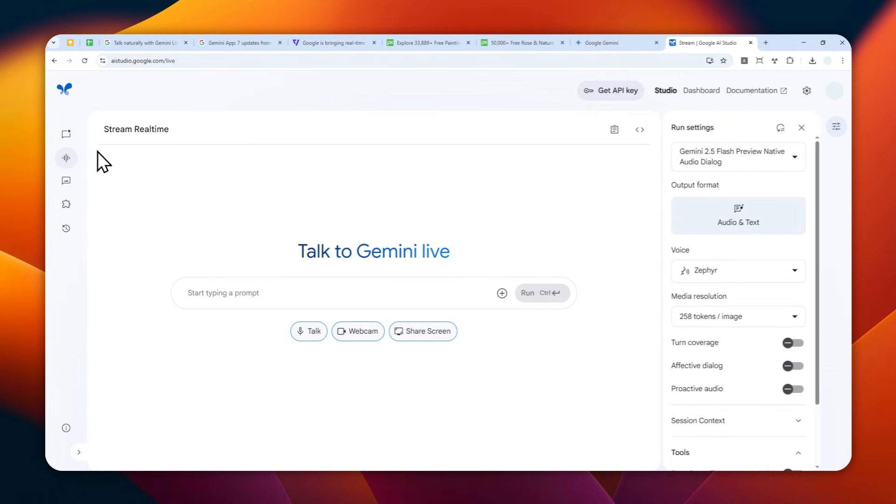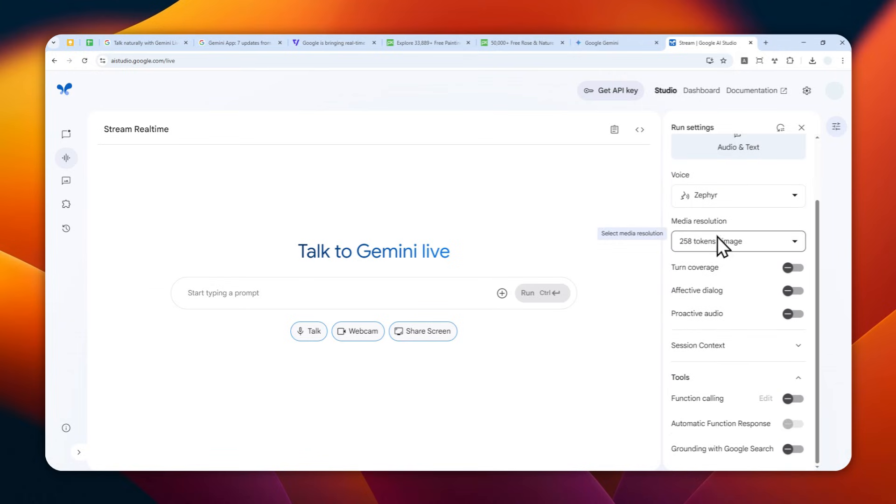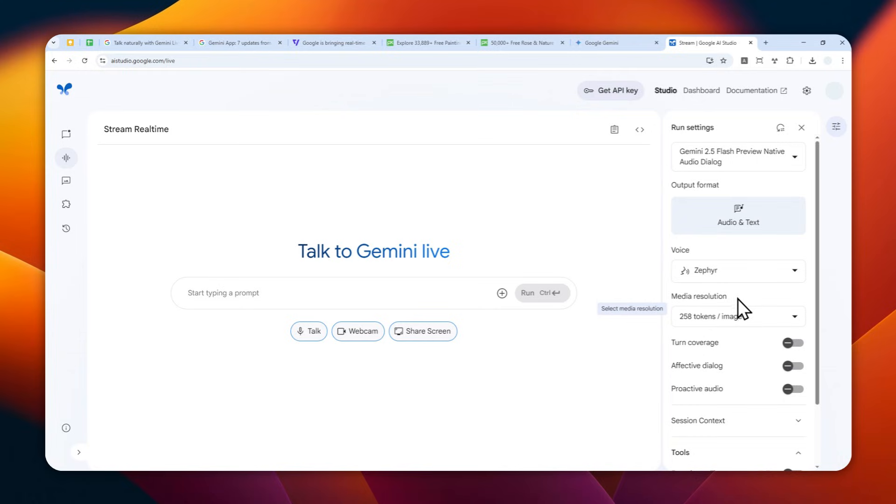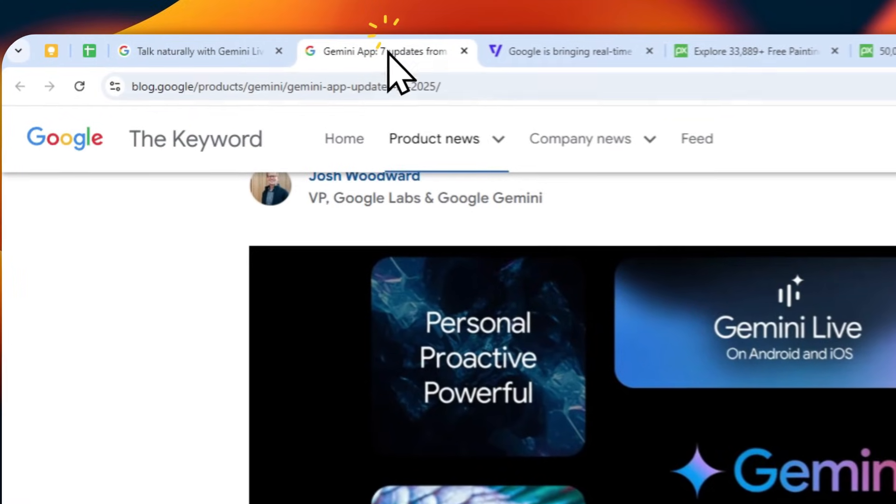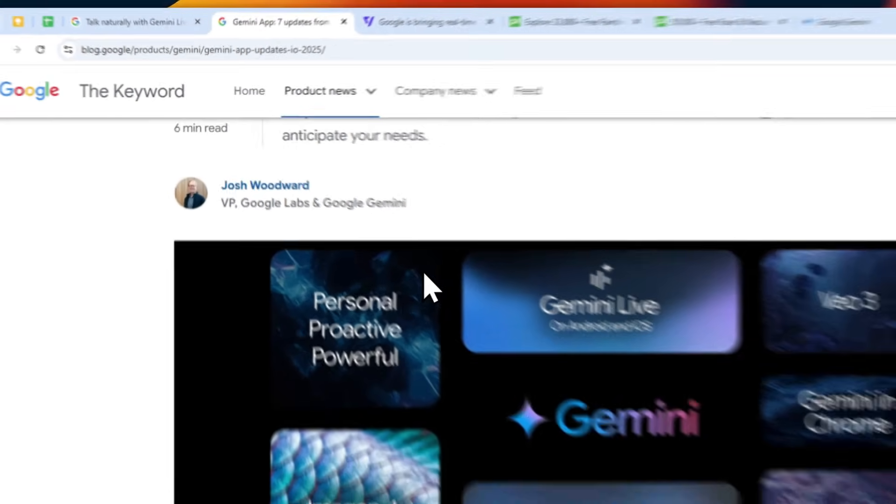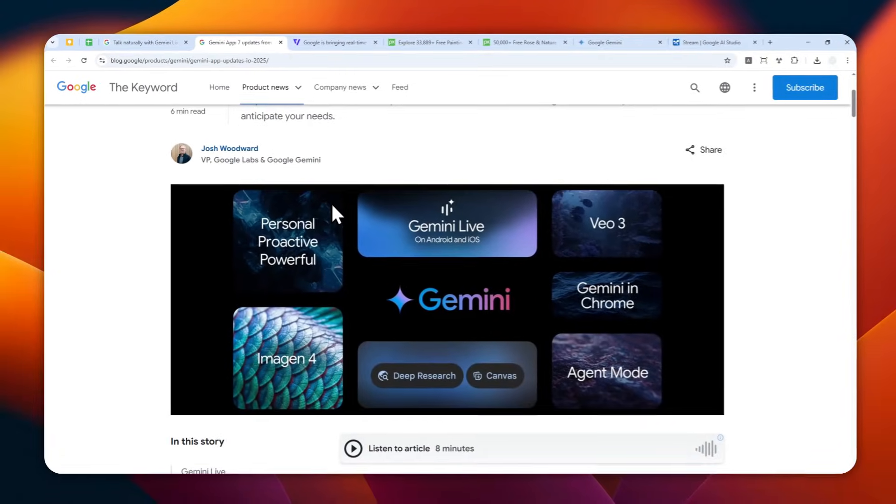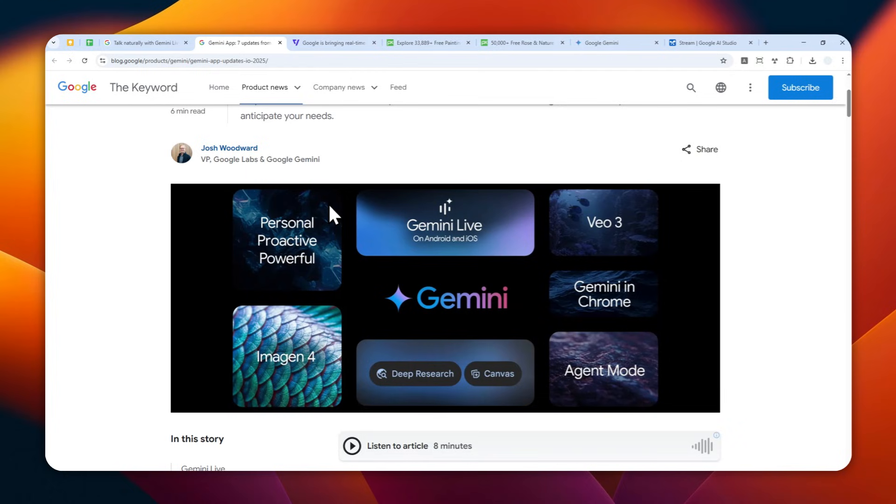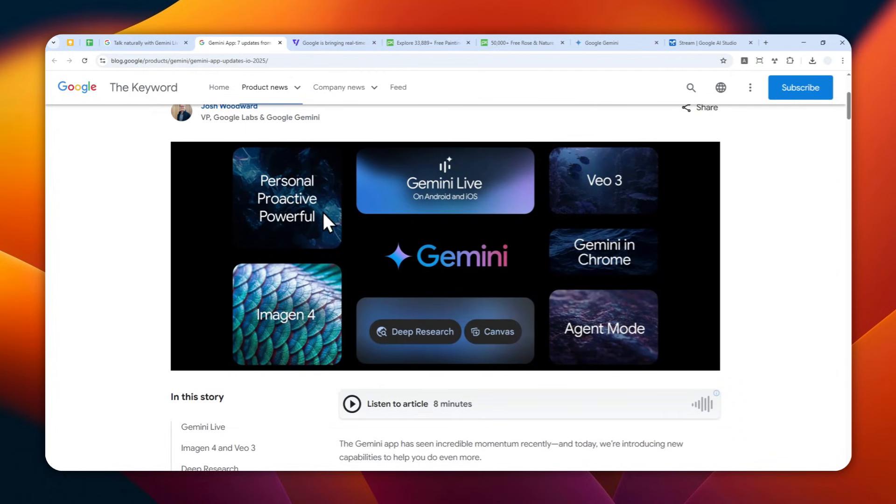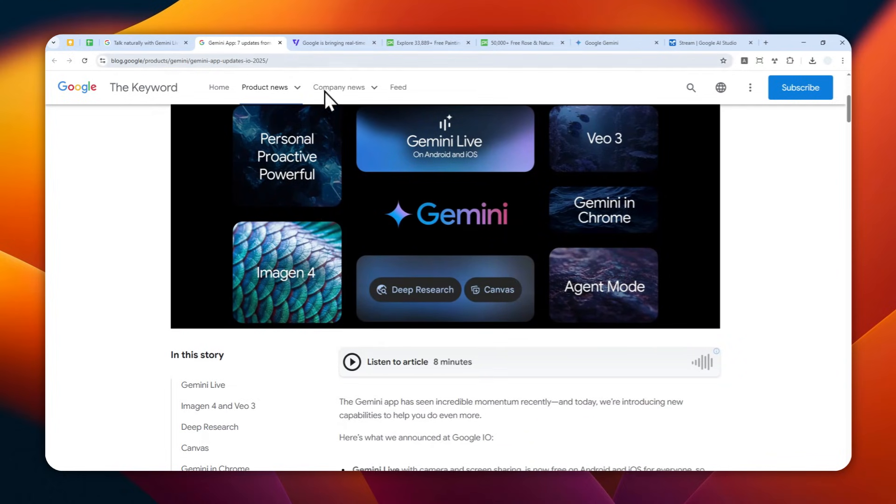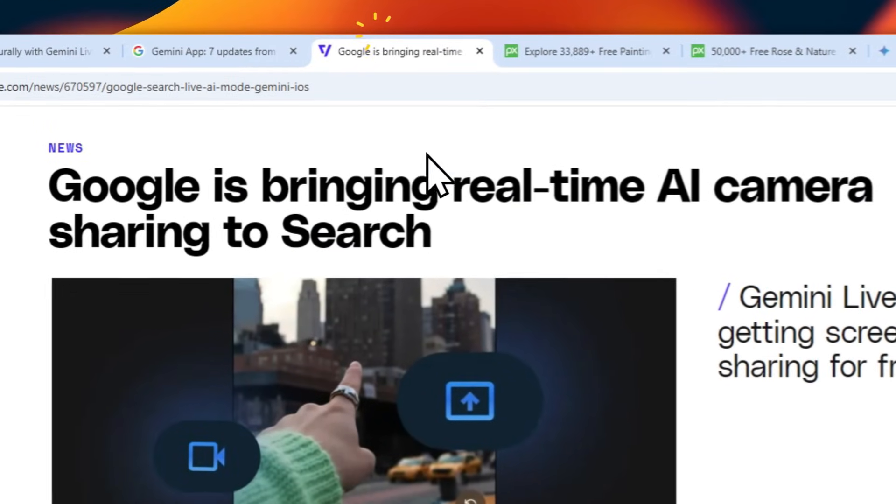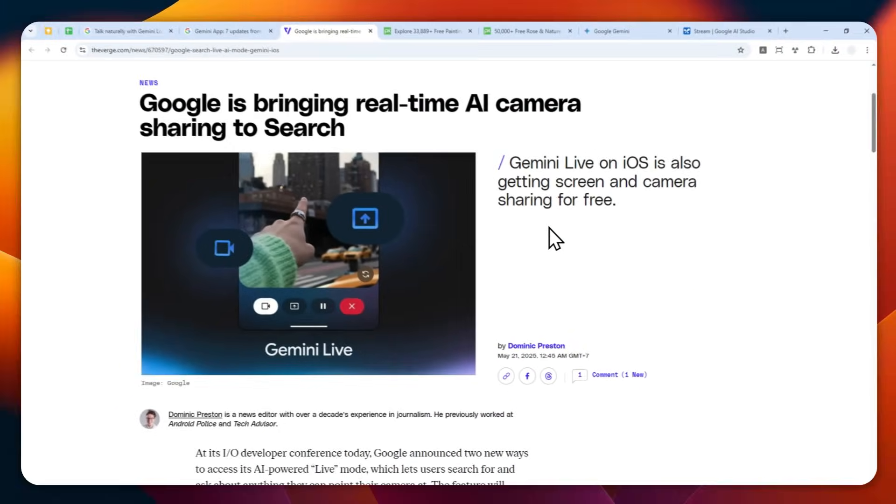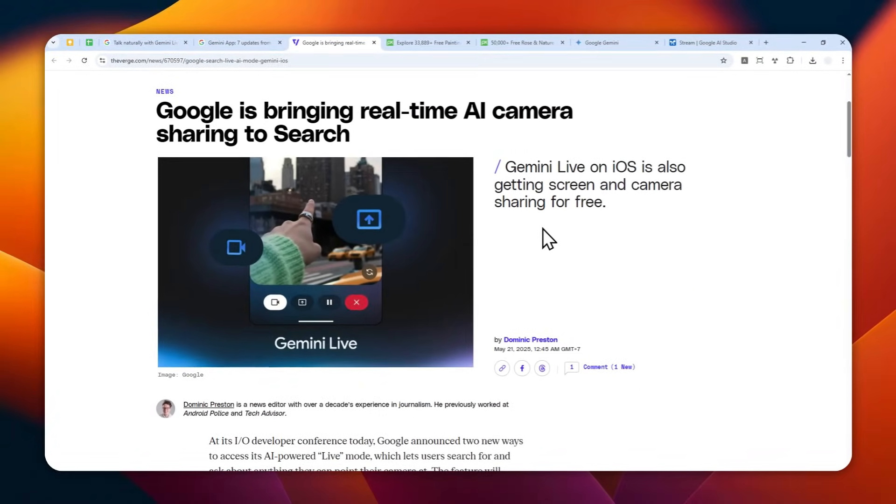And also, you can actually change a few settings like the token, the resolution, and some other settings that are a bit too advanced. But even the default setting is good enough for just basic usage. So that's how you can use the live mode on the desktop version of Gemini. And if you find this video to be useful, then feel free to subscribe to this channel, and I'll see you on my next video. Have a great day.